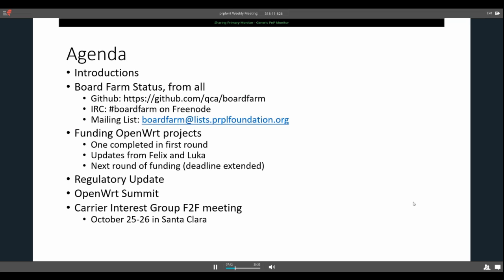Kind of the standard agenda. We don't need to do introductions since everybody knows each other. Boardfarm status — is there anything from your end, Paul?